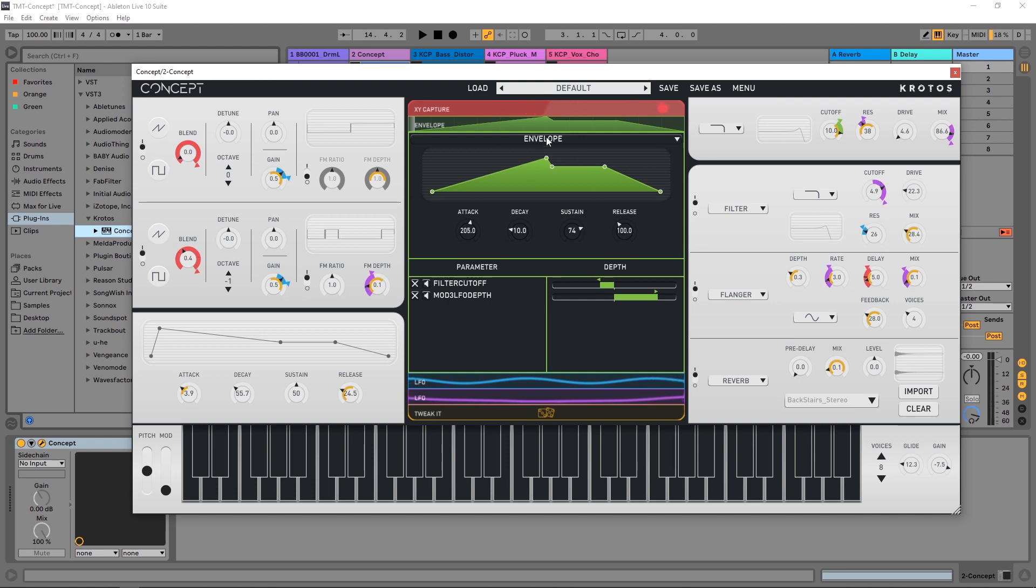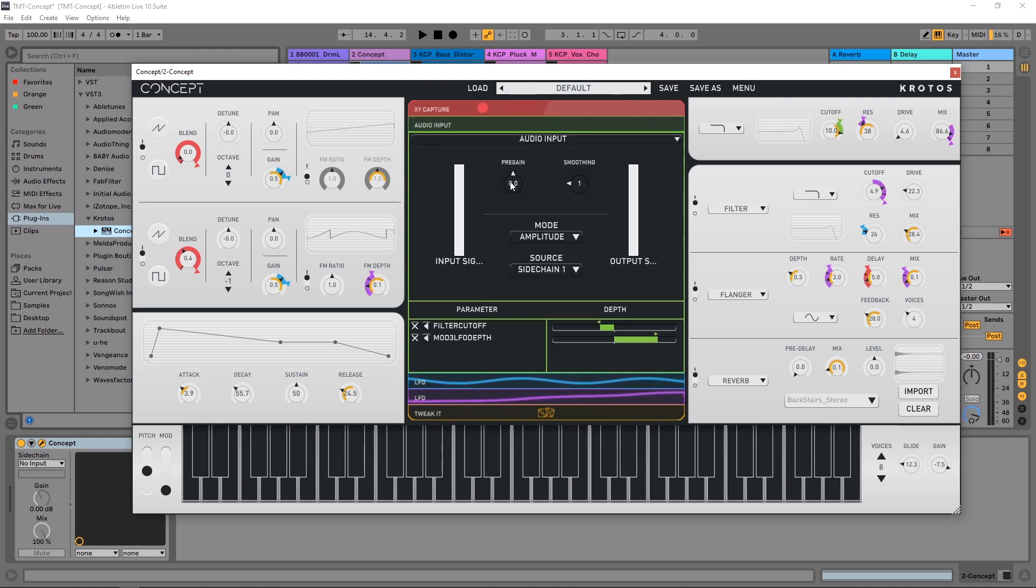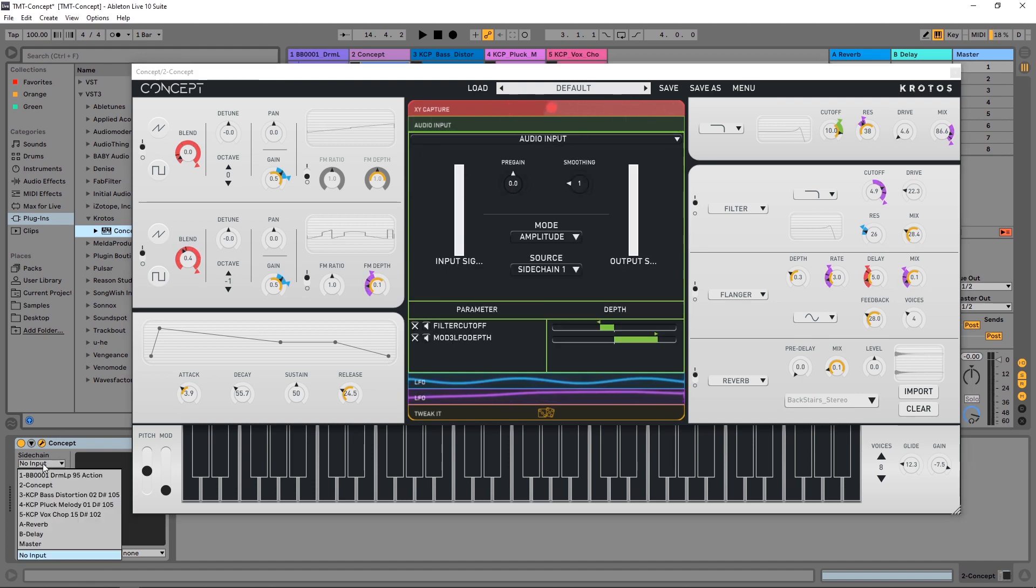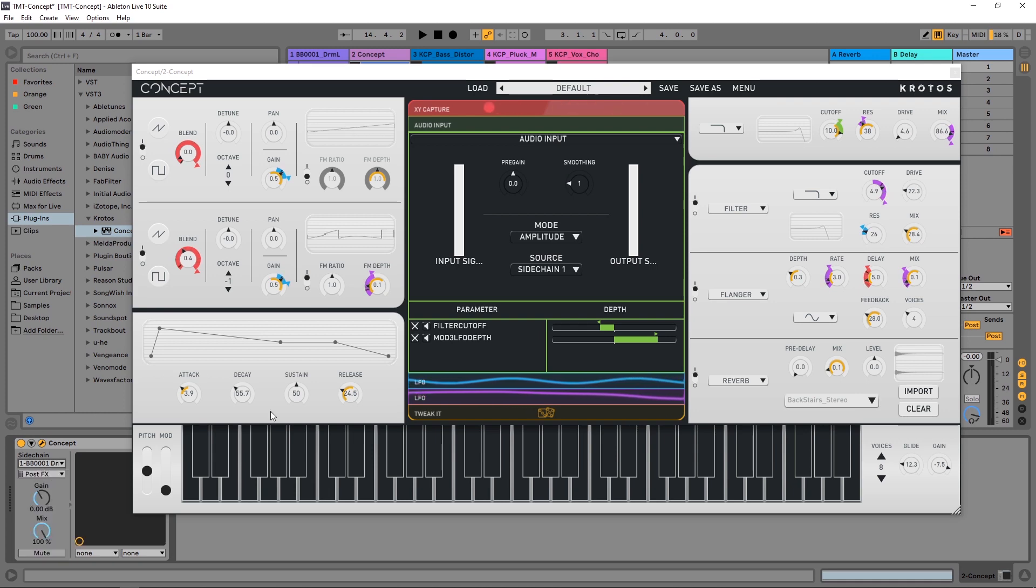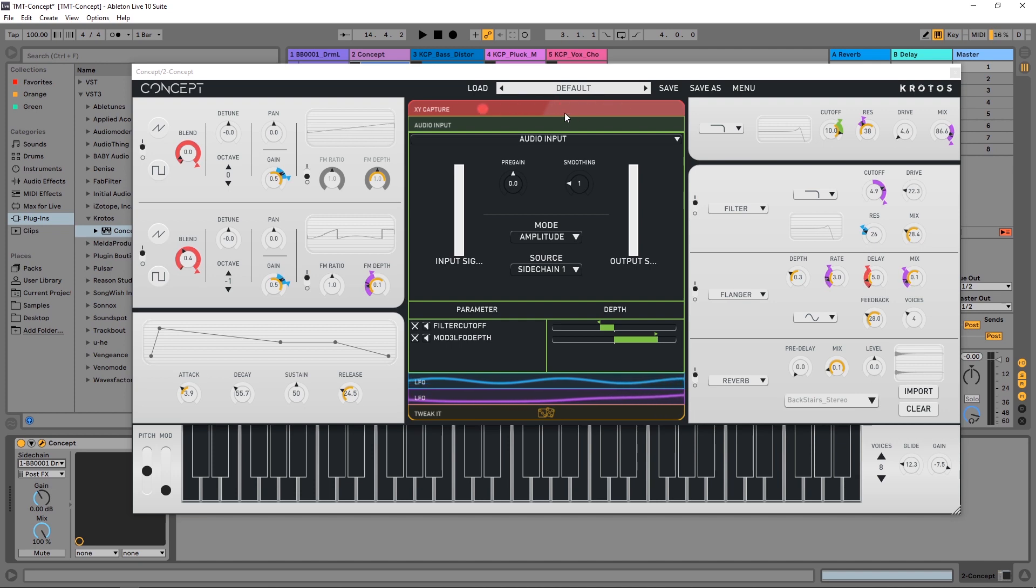And of course inside of Ableton Live I need to sidechain from the drums because that's what I want to trigger this. And then I would just flip through presets until I found one that kind of sounded right and then I would dial in things from there.